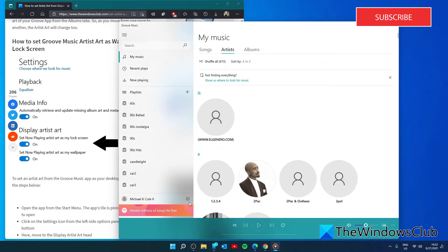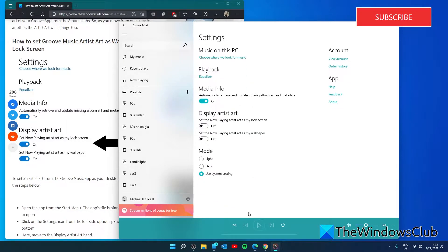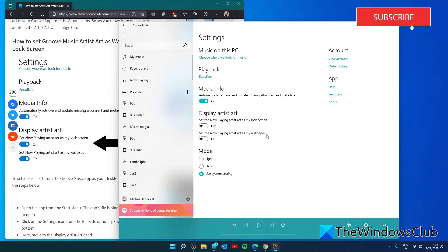Then go to Settings next to your name. You'll see Display Artist Art. Set the now playing artist as your lock screen, and set the now playing artist as your wallpaper. We'll do both.